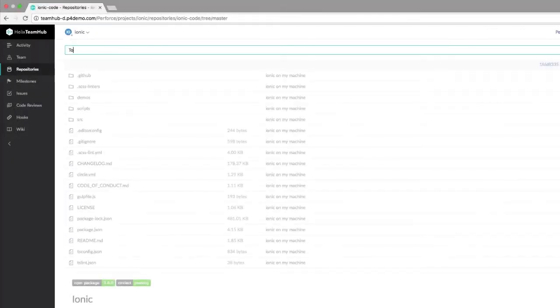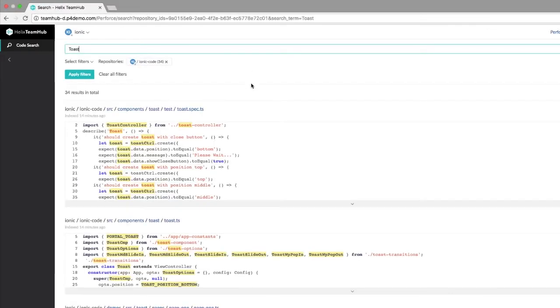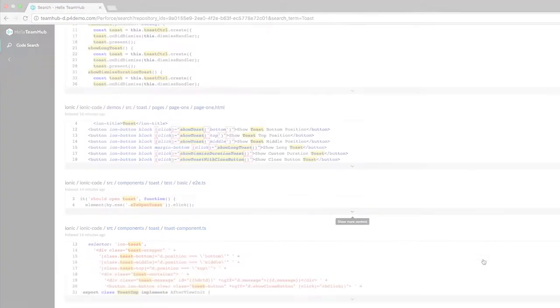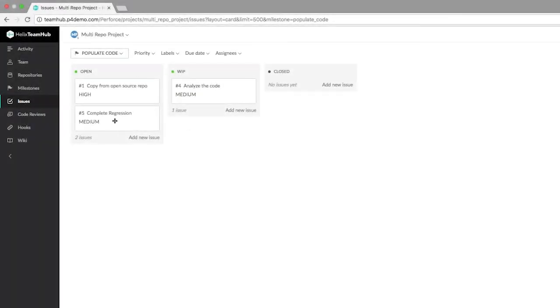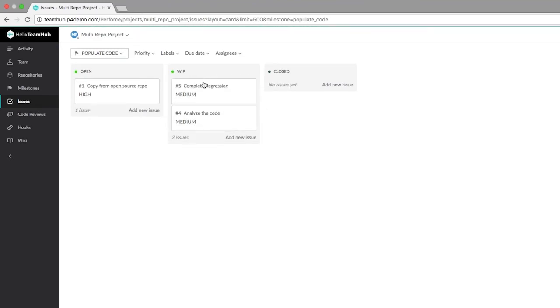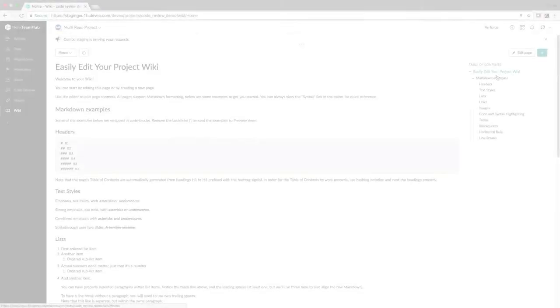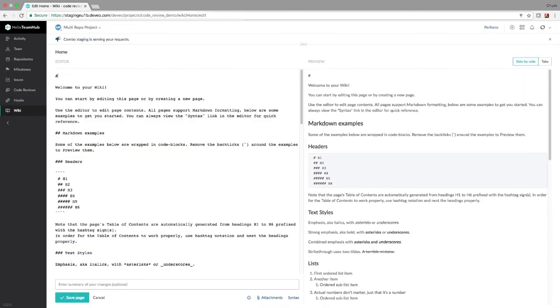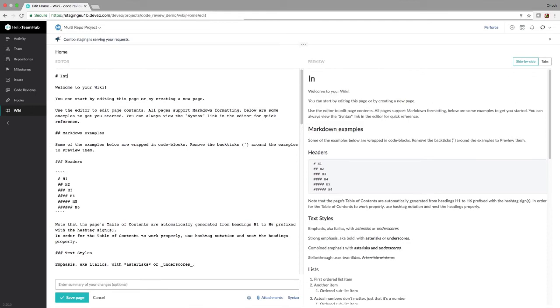Code search across Git repos by projects, file names, commit messages, and more. Use the Kanban-style issue tracker for your agile workflows. Our built-in wiki makes it easy to share project-specific documentation and files.